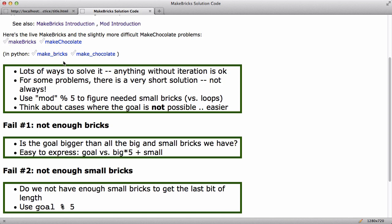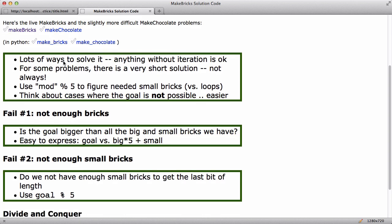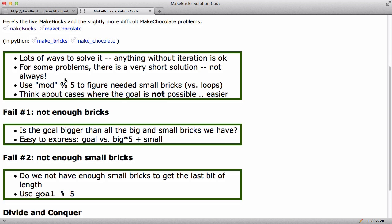You could drive yourself crazy trying, maybe it really just requires ten lines. That said, it turns out for MakeBricks there really is a very short solution. So the two ideas I'm going to use here is first off I'm going to use mod to figure out how many small bricks are needed.